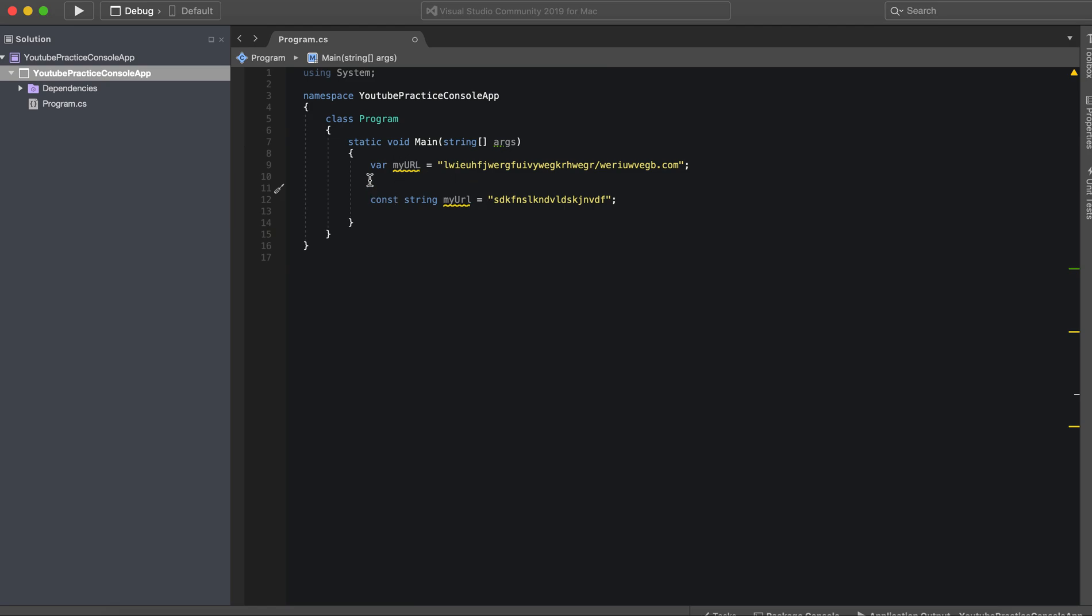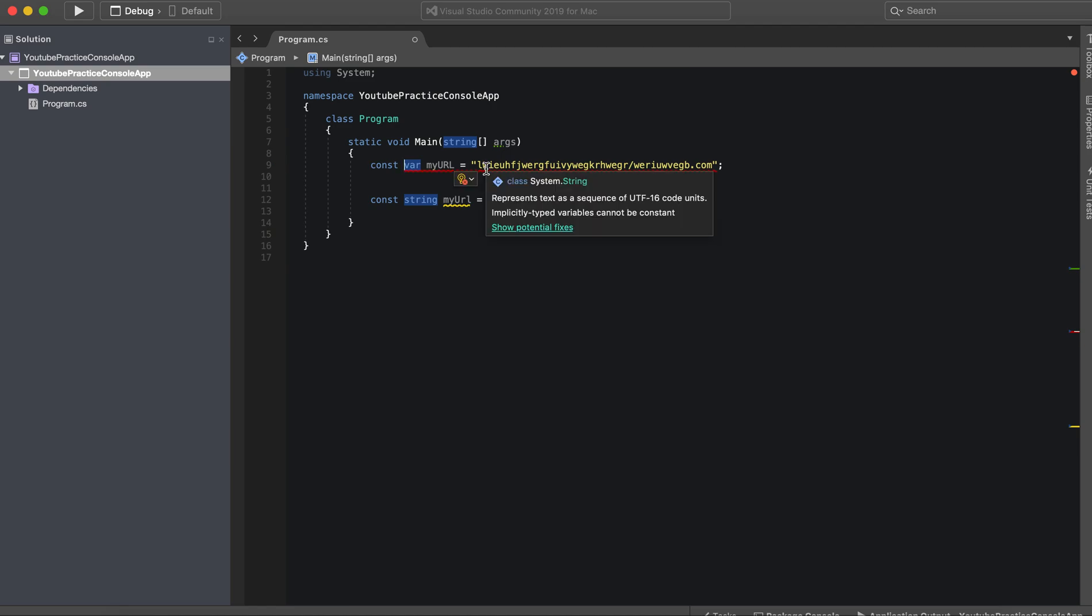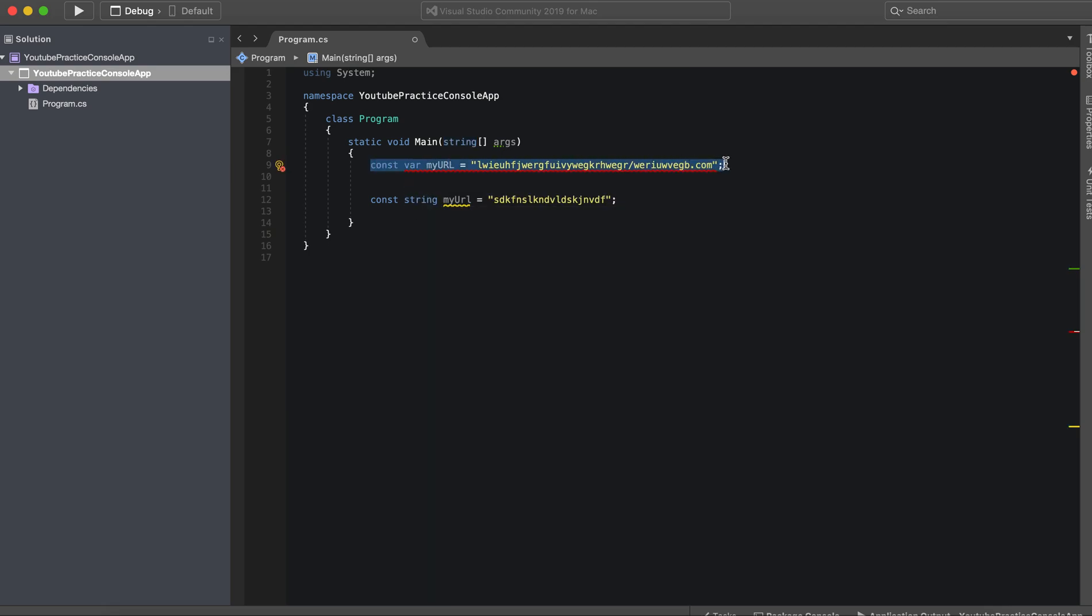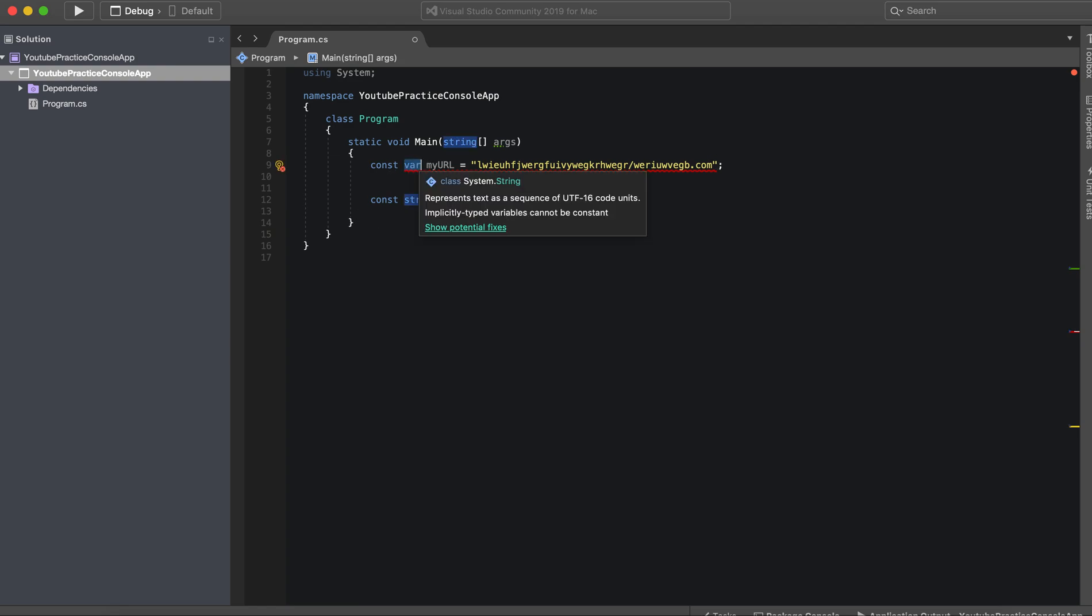However, if we try and do it here we get an error. It says represents text as a sequence, implicitly typed variables cannot be constant. So that means we can't actually have this. We would need to get rid of this and explicitly say that this is a string in order for this to actually work.